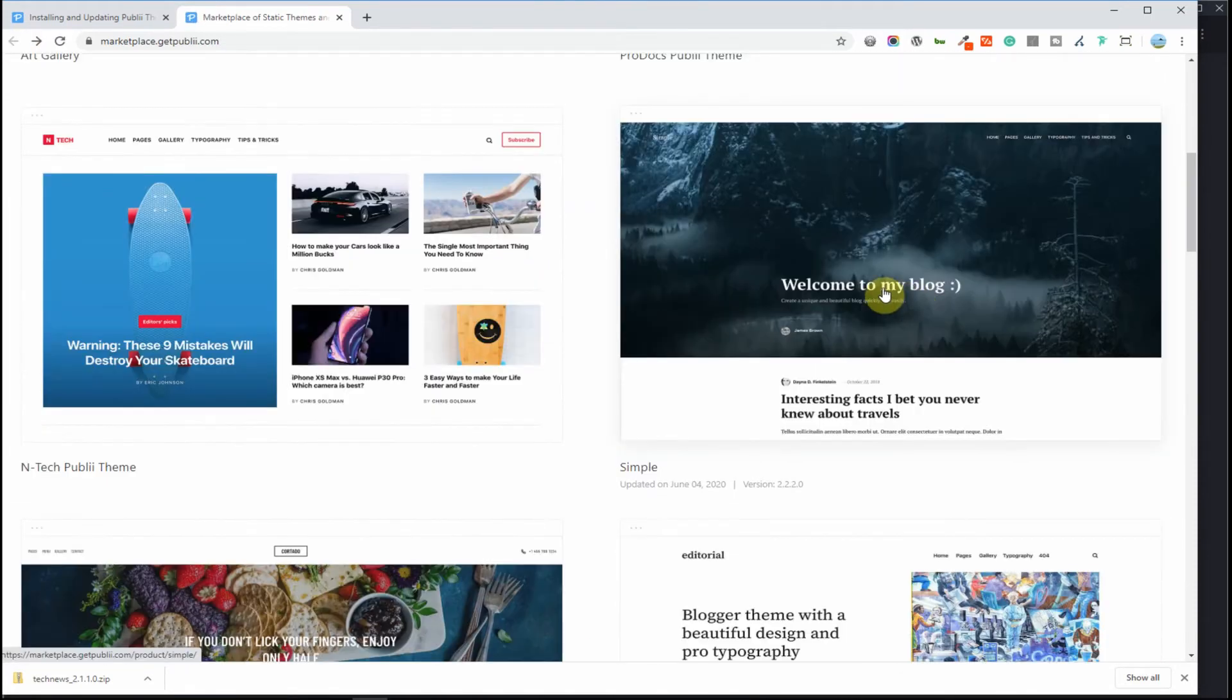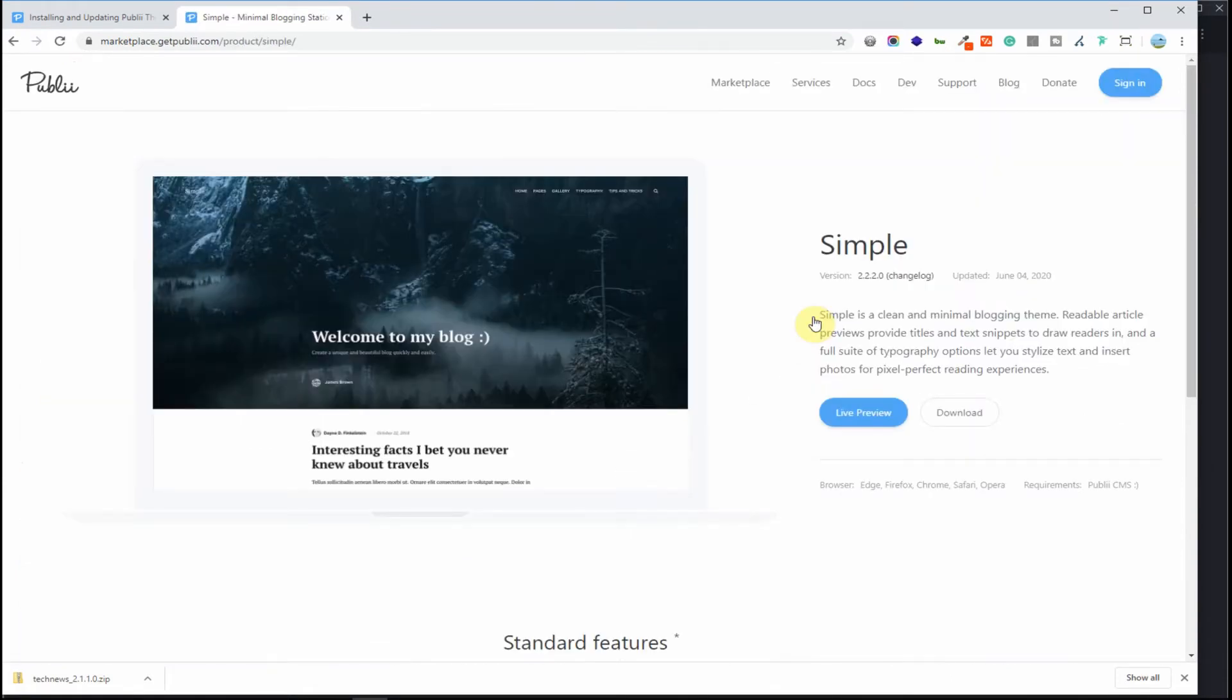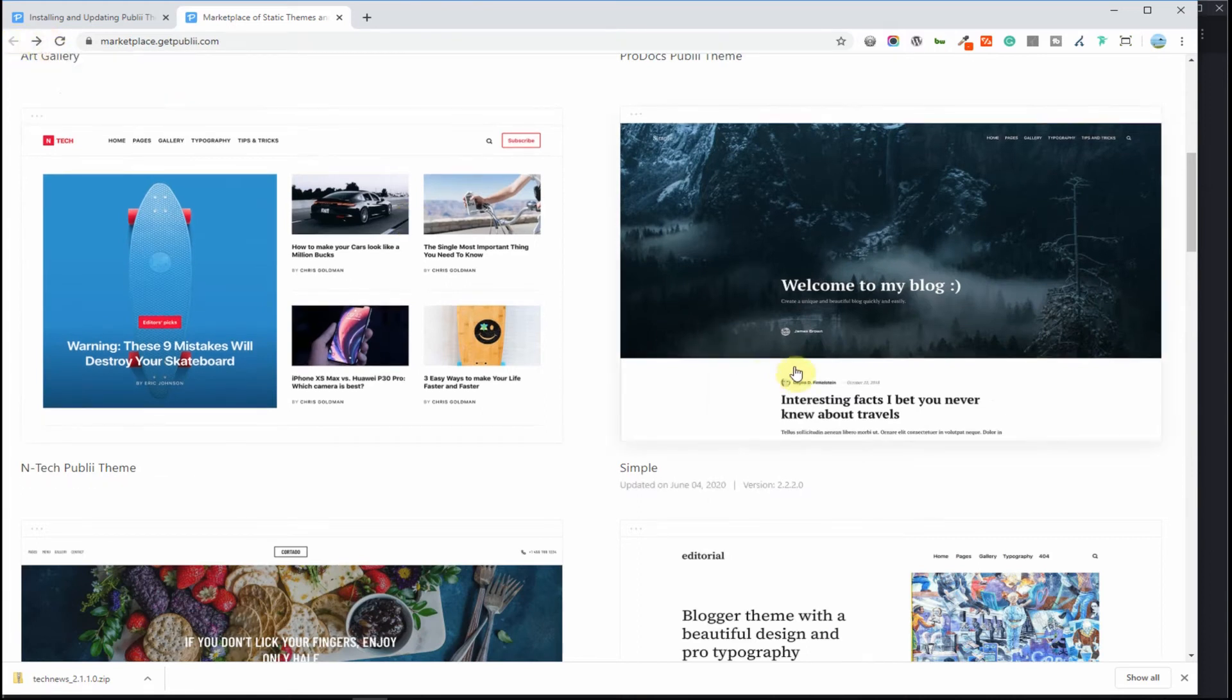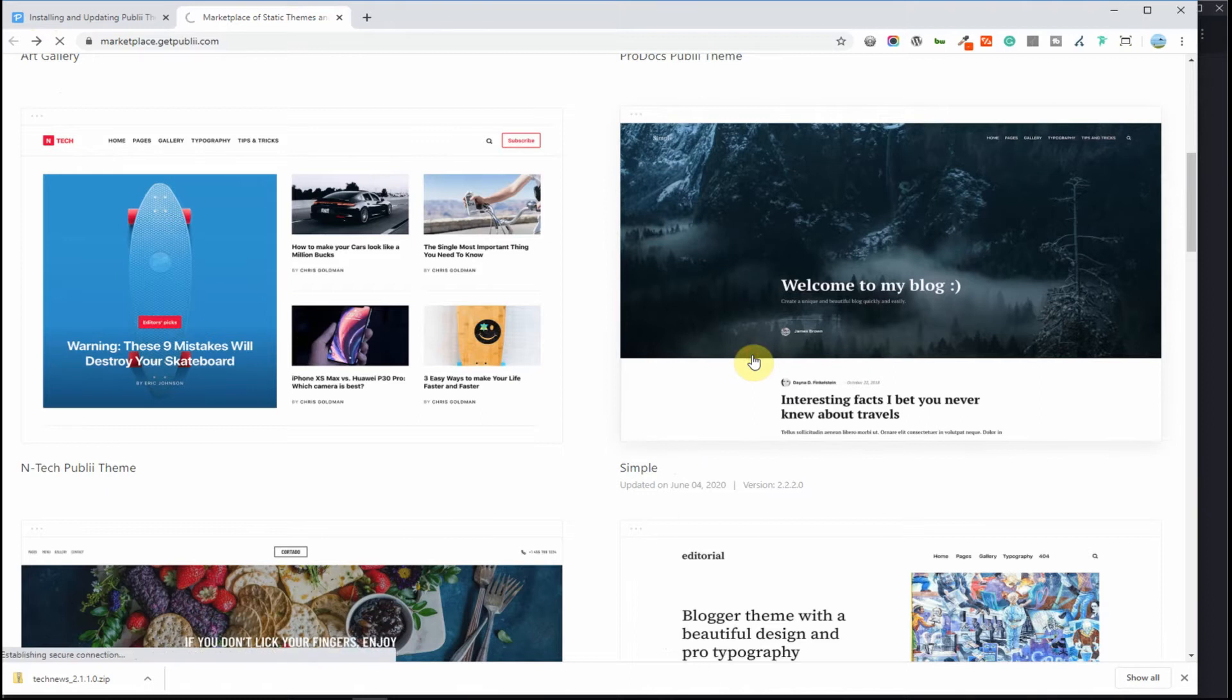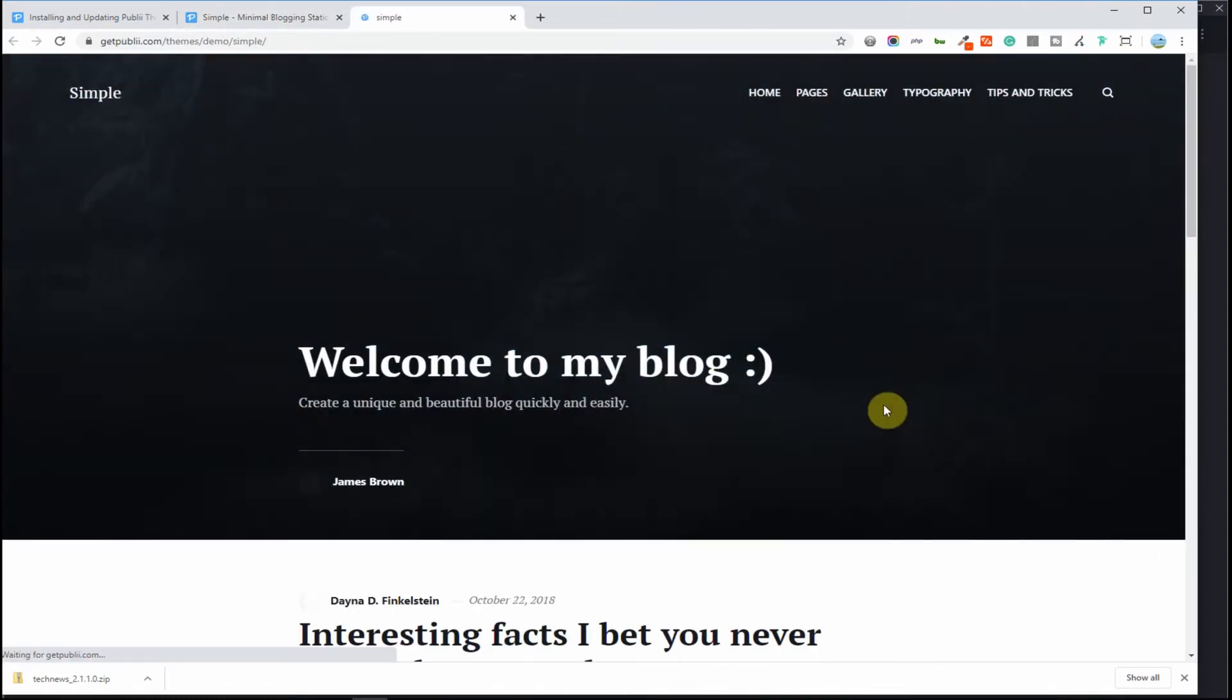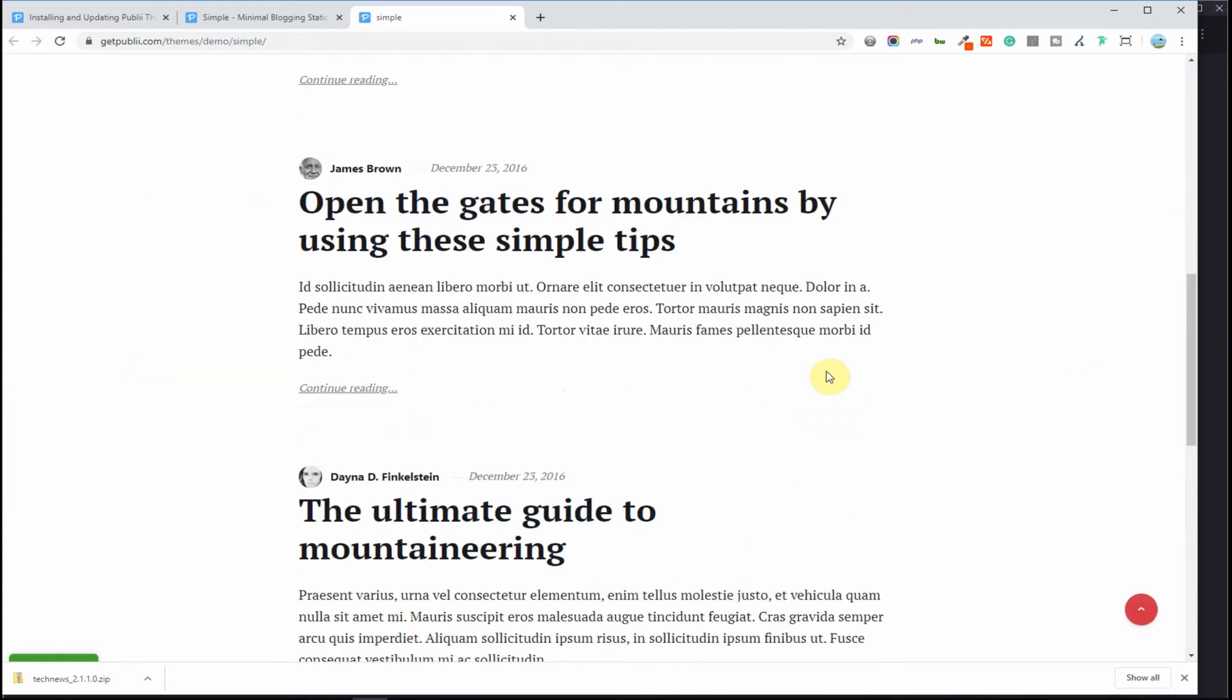Okay and here's simple, the one that comes standard and out of the box with your Publii install and this one is free as you can see. Let's take a look at how this theme preview, how this theme actually looks like or appears.